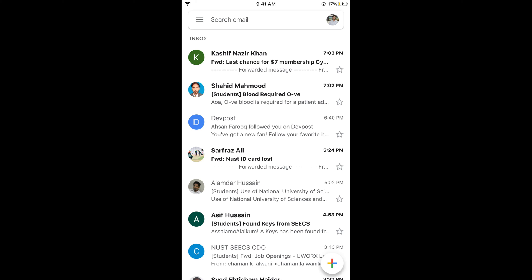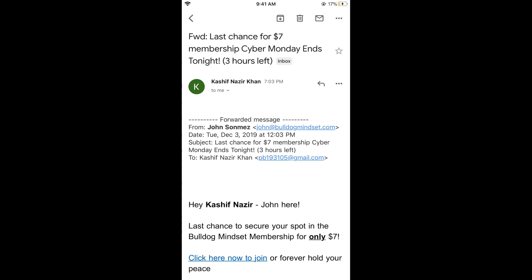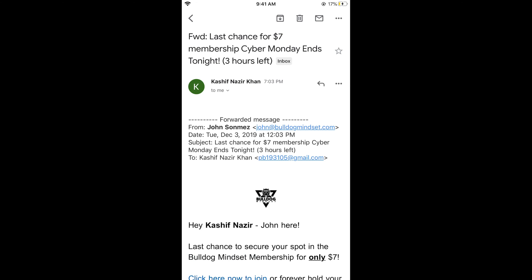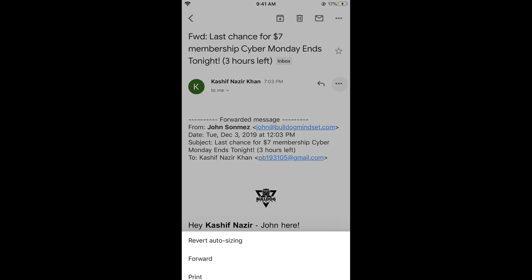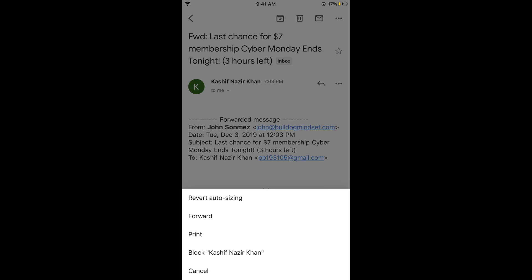If you want to forward any email, simply tap on that email. For example, this is the email I want to forward. In both the browser and the app, tap on the three dots on the right side.